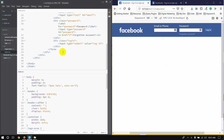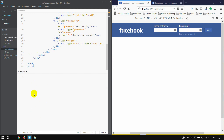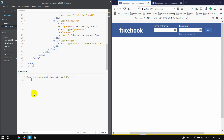We are going to create a new media query and we are going to create a new responsive.css file. We are going to open the responsive.css file and create a new media query.